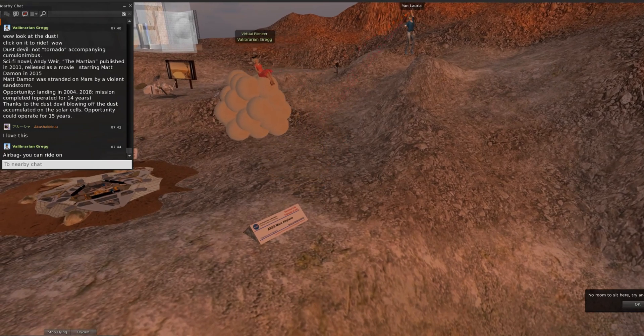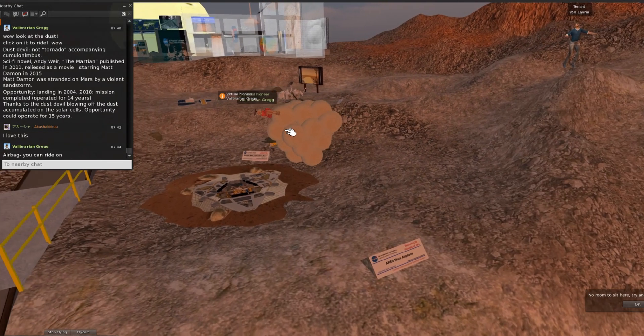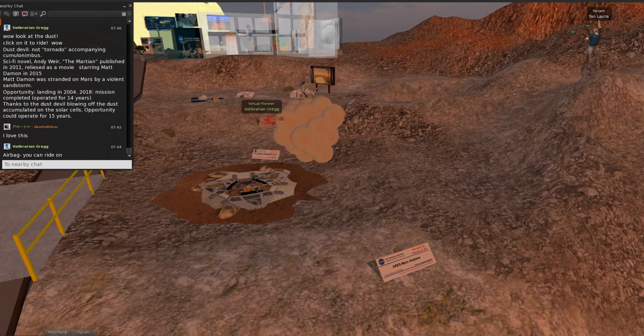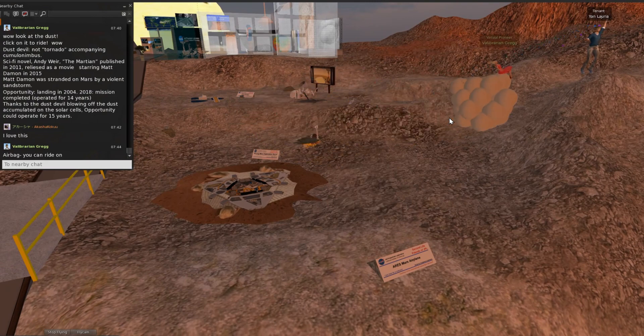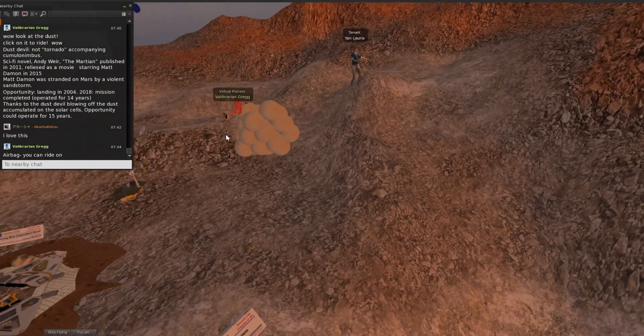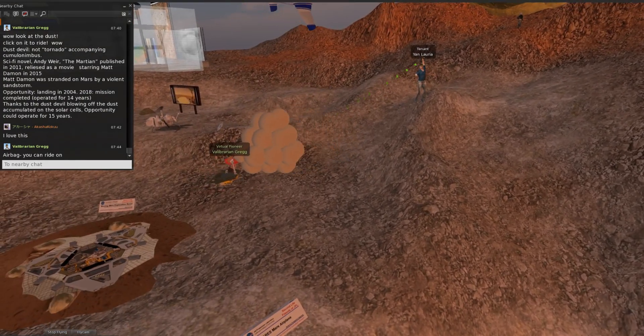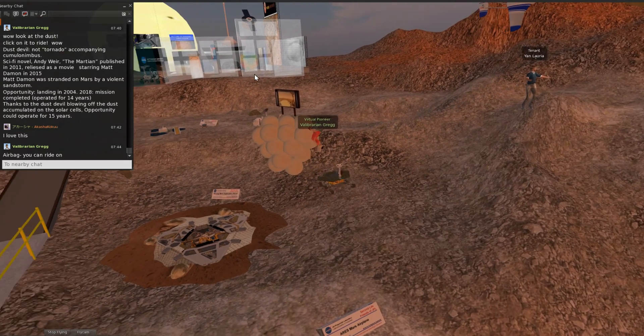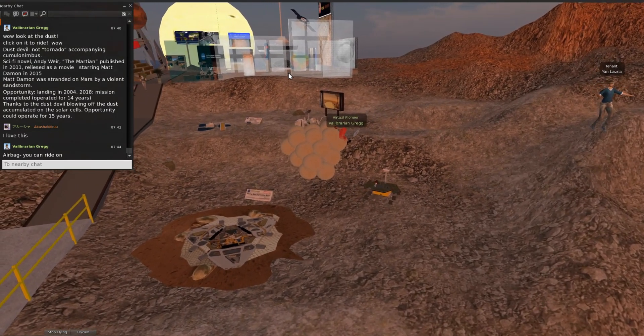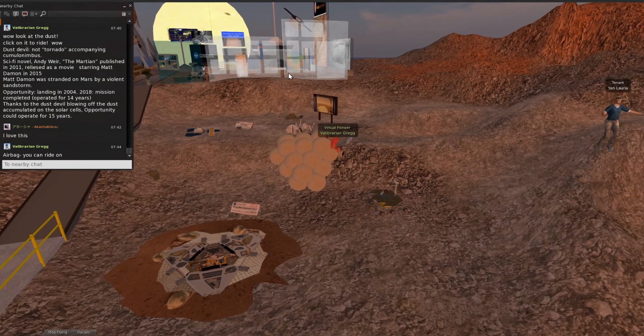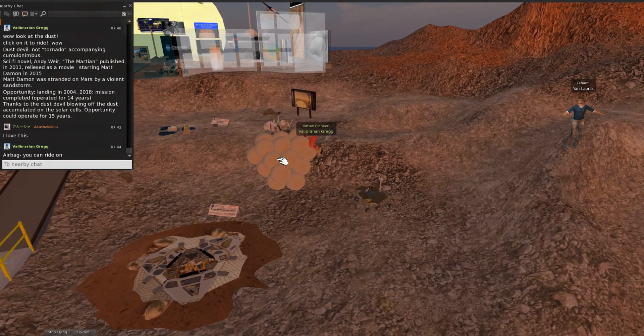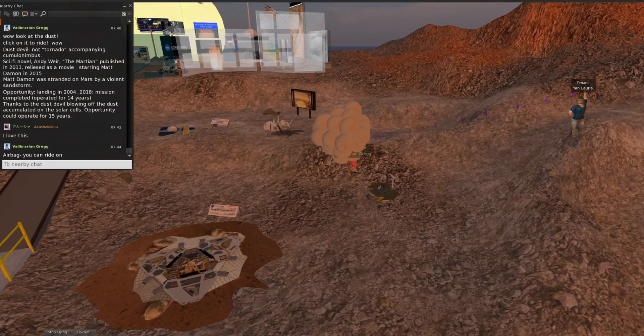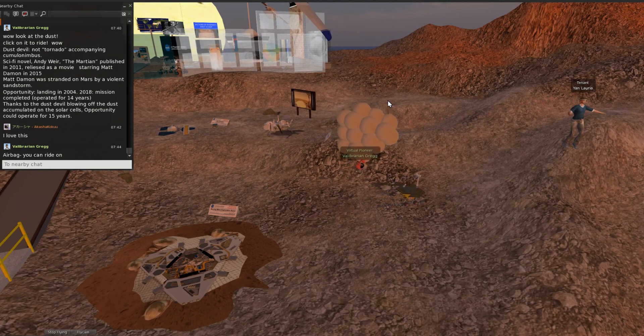You can throw the airbag so many times on Mars.